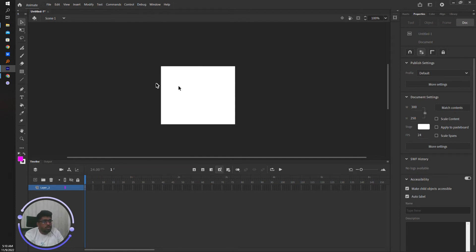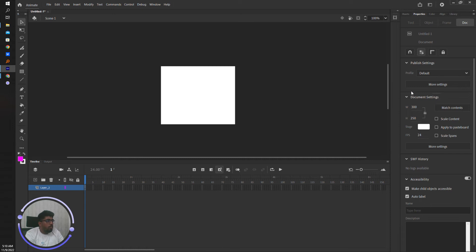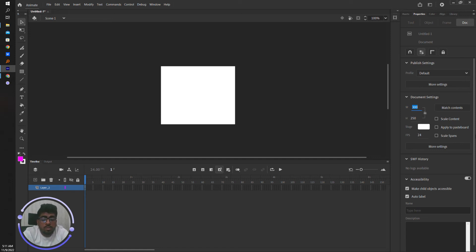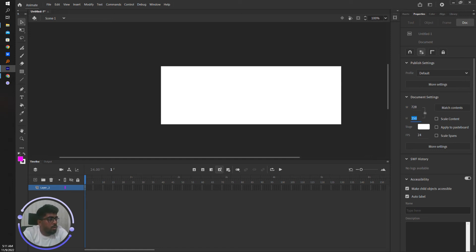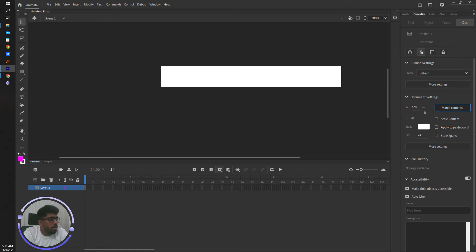To change the canvas size, go to the Properties panel under Document Settings. This is the canvas size. So now we want to change it to 720 by 1890.